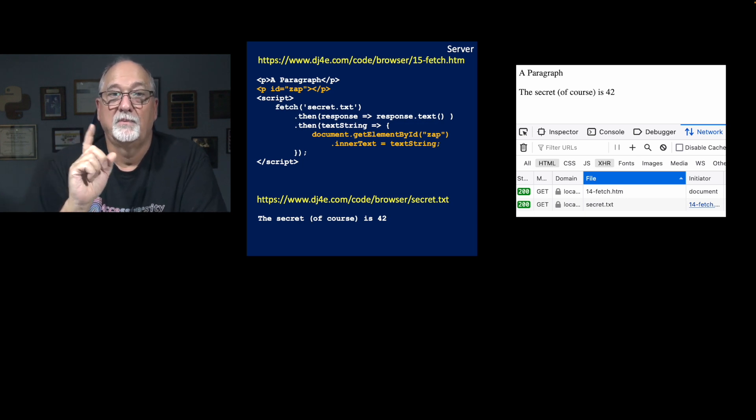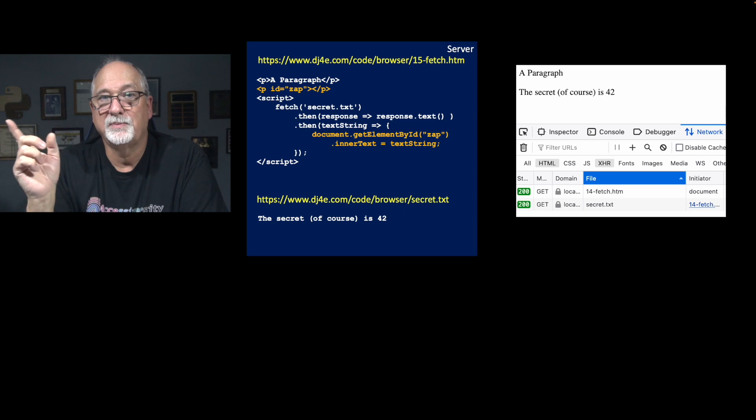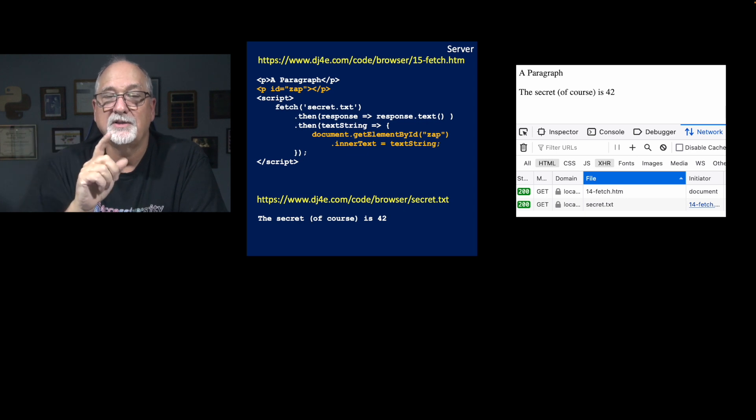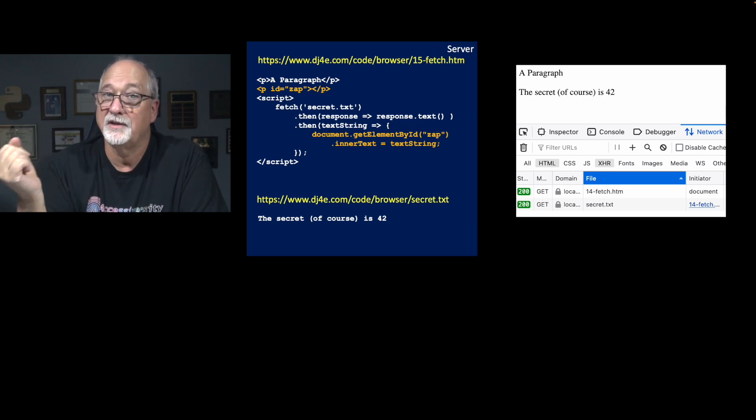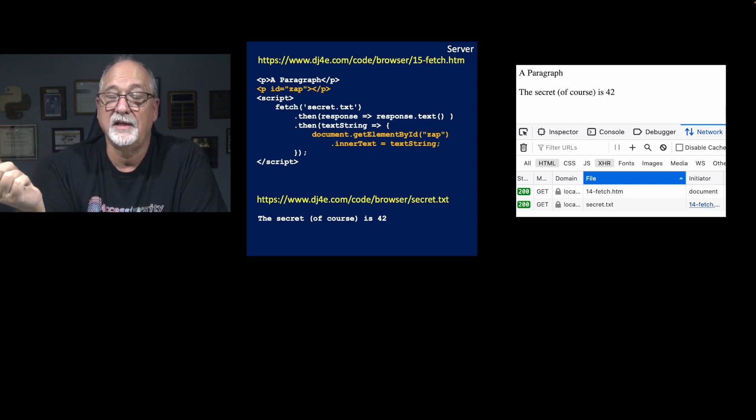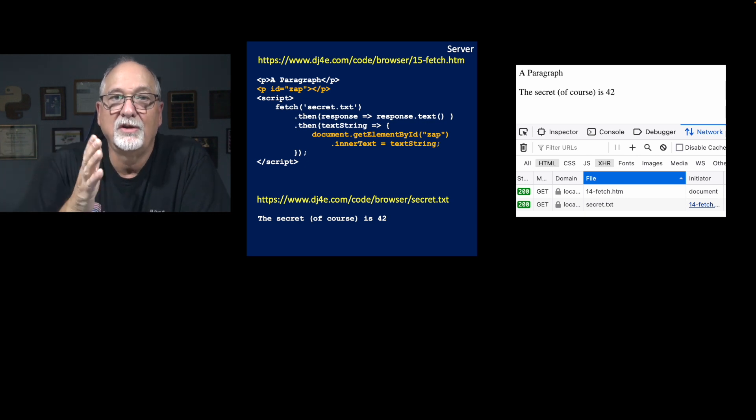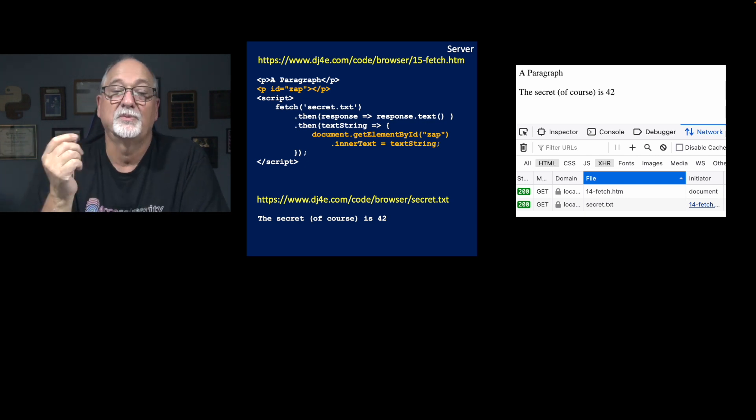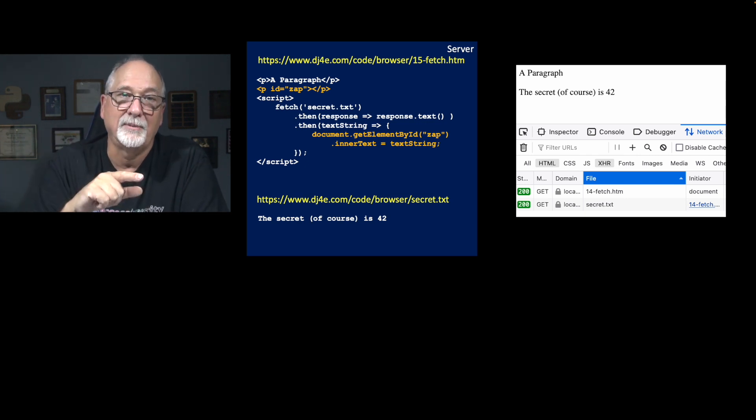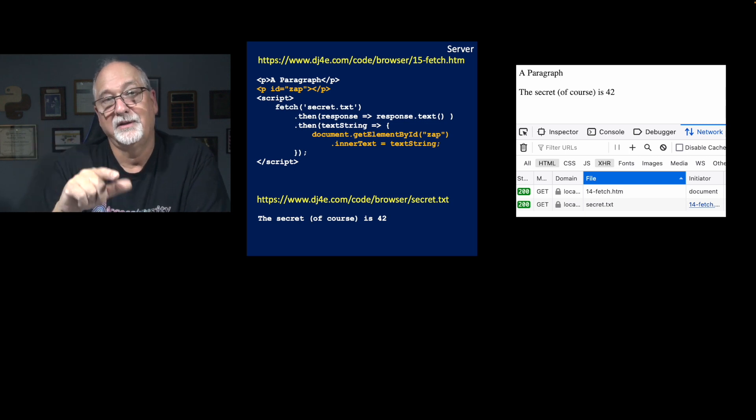And then we say, okay, and the first response arrow response text, response is the parameter to the function, and response.txt is calling the text method in that, which is the return value to this first promise, which is another promise, but that'll be it.